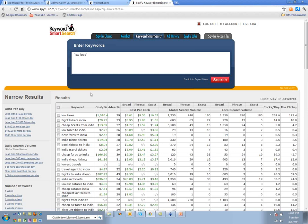I kept getting 'cheap tickets from India' and I'm like — why do I keep getting cheap tickets from India? It turns out that tickets to India or from India are, for most places, a pretty expensive trip. So if you're buying a specific keyword and ultimately making a specific sale, you want that sale to be a higher dollar sale.